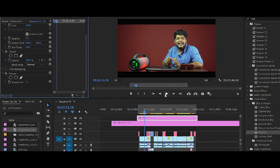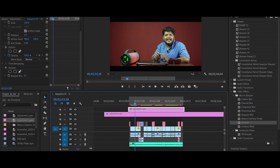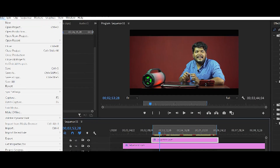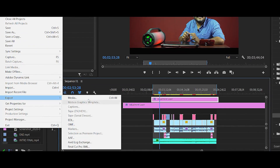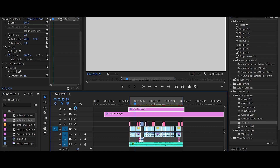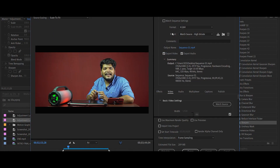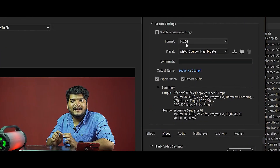Now, Ctrl+M will export media in the file. In this export window, the format is H.264. There is no need to change the preset.